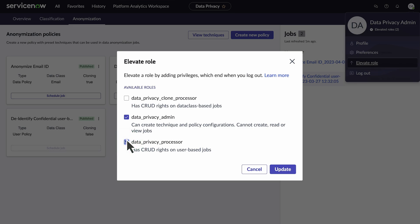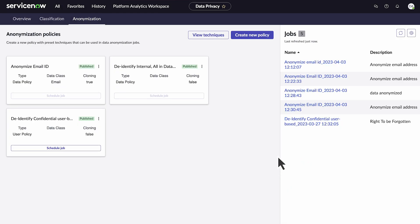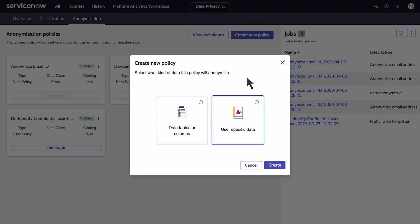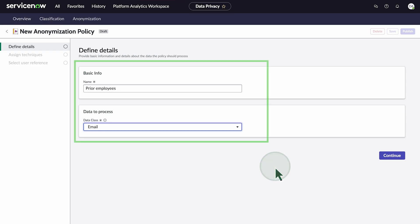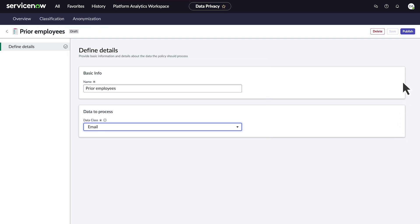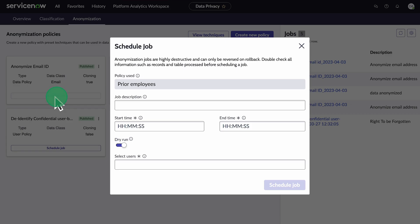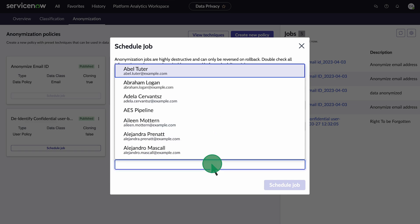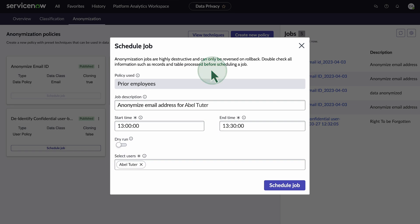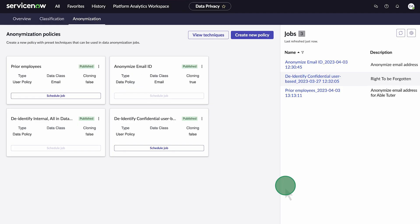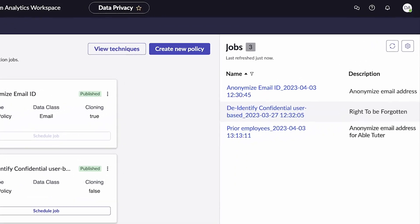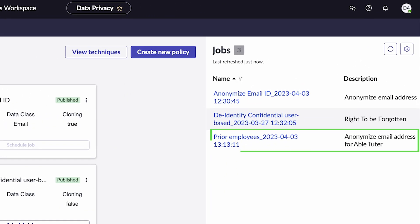To schedule the job we need the data privacy processor role. Let's create a new policy like before, except this time we'll select user-specific data. When we schedule the job, we'll select AbleTutor. Now we see the job listed.